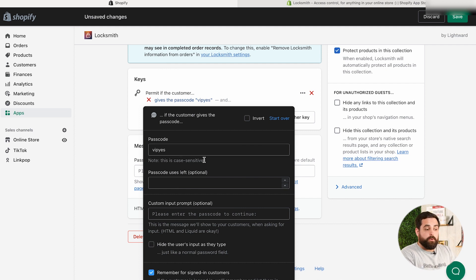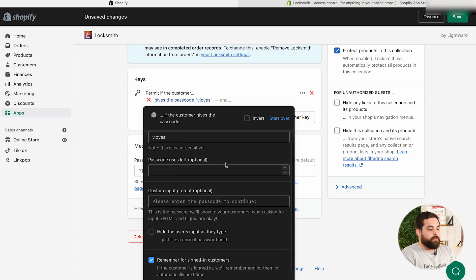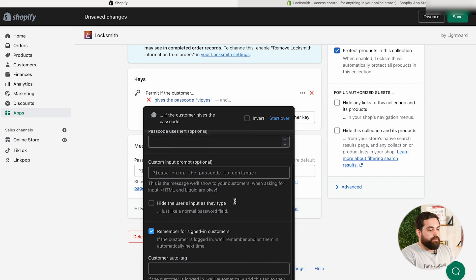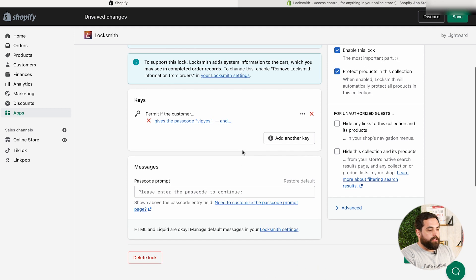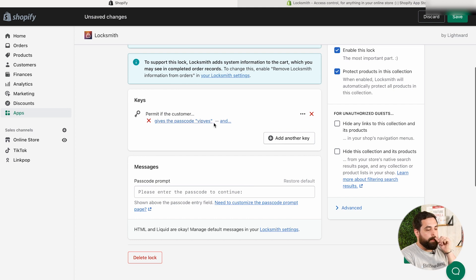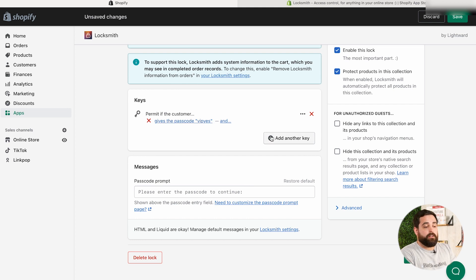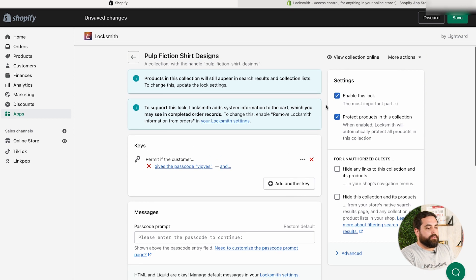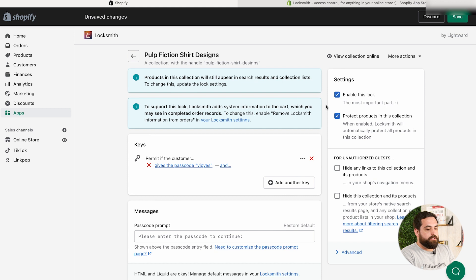And then in here, it will change the settings so that you can actually set your passcode. So we're just going to do VIP. Let's do VIP. Yes. And this is case sensitive. So depending on if you have uppercase, lowercase, and then it does give you a few more options in there. Let me click out of that. And as we can see, now we have that key in there. Permit if the customer gives the passcode VIP. Yes. Now, you also have the option to add other keys if you want to sort of super protect this particular collection.